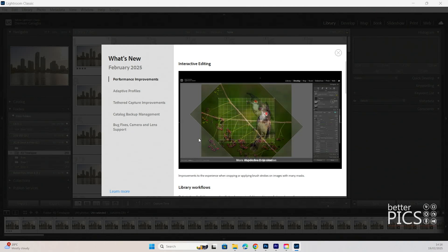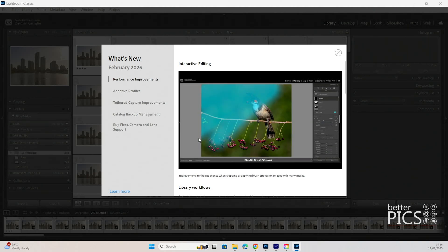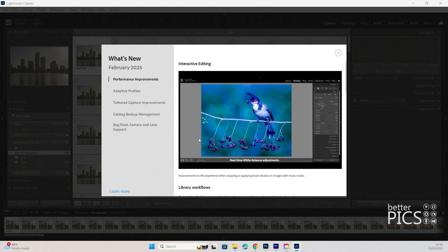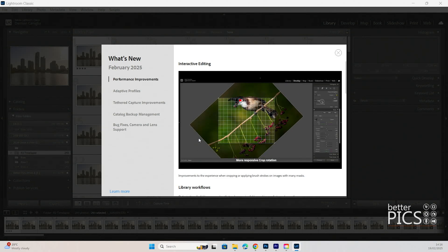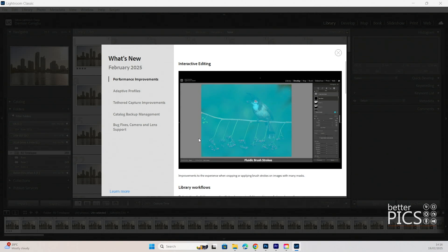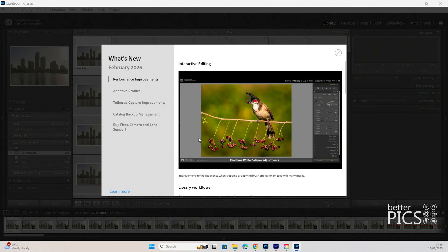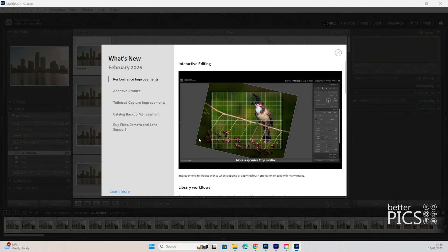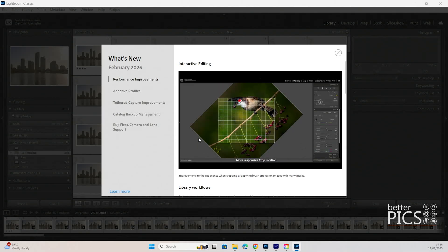G'day and welcome to another video with BetterPix. Hope this finds you all well. Today we're looking at the updates for Lightroom Classic version 14.2. While it's not a major update, there are some really fantastic features worth having a look at.